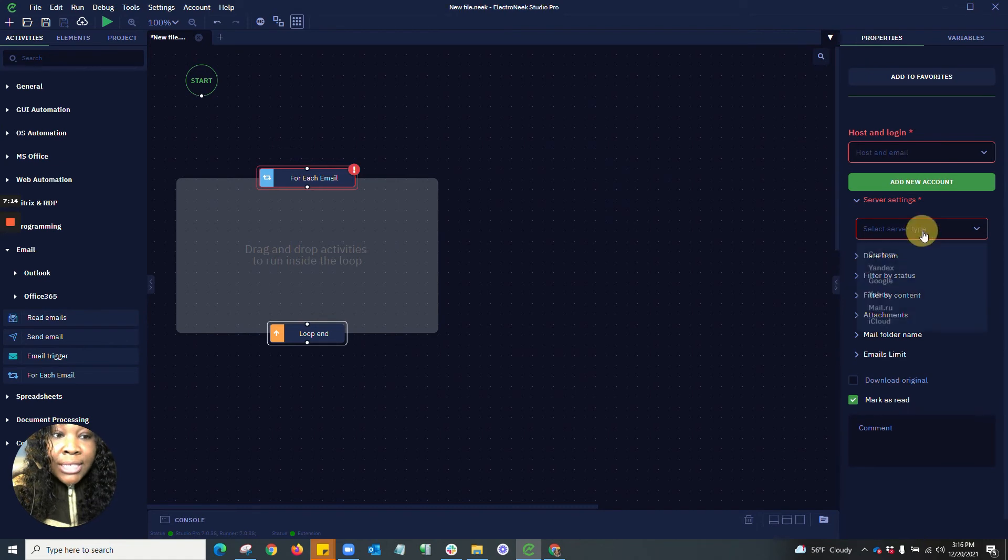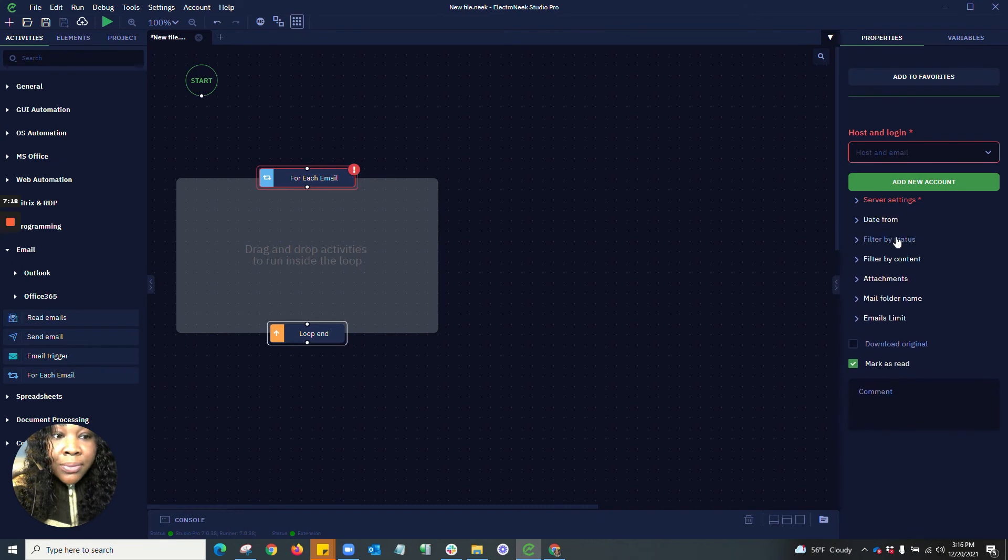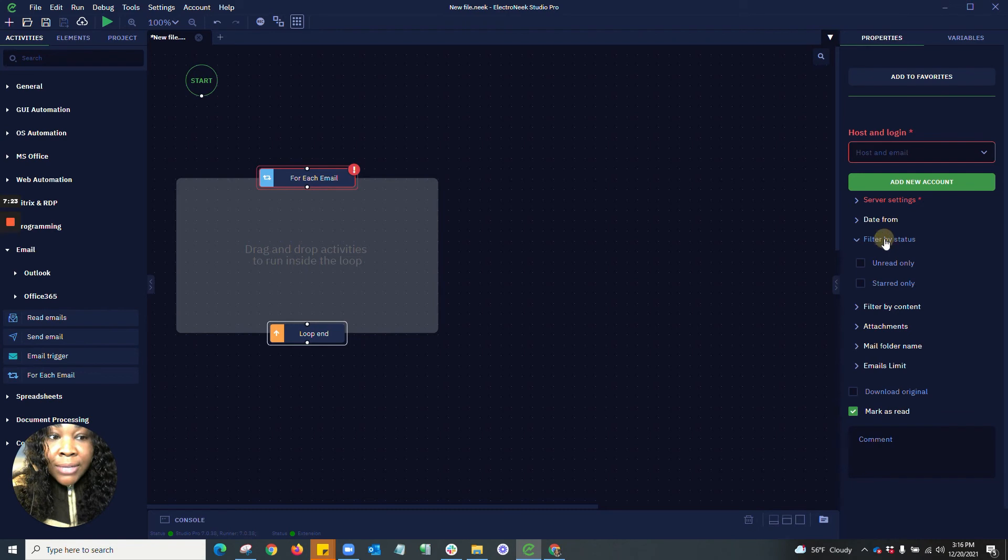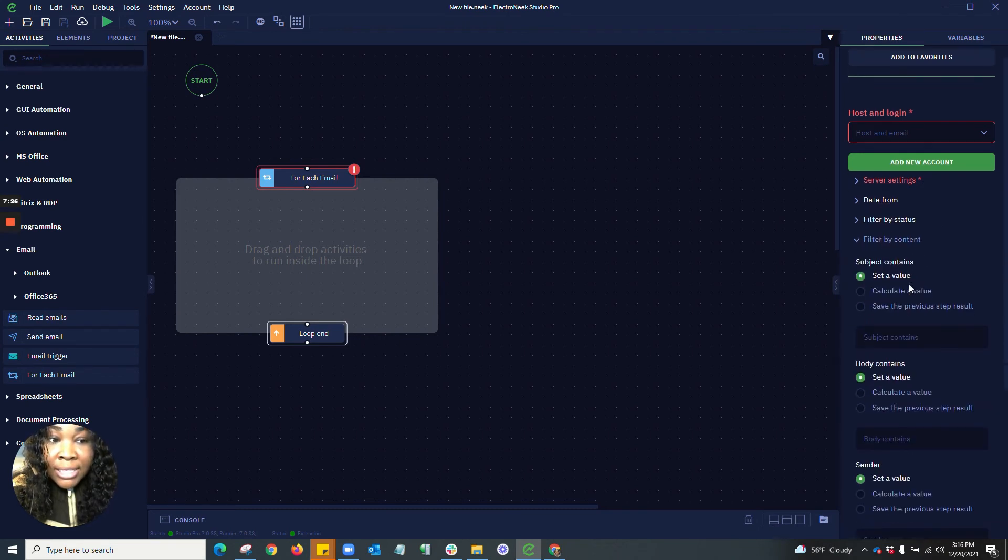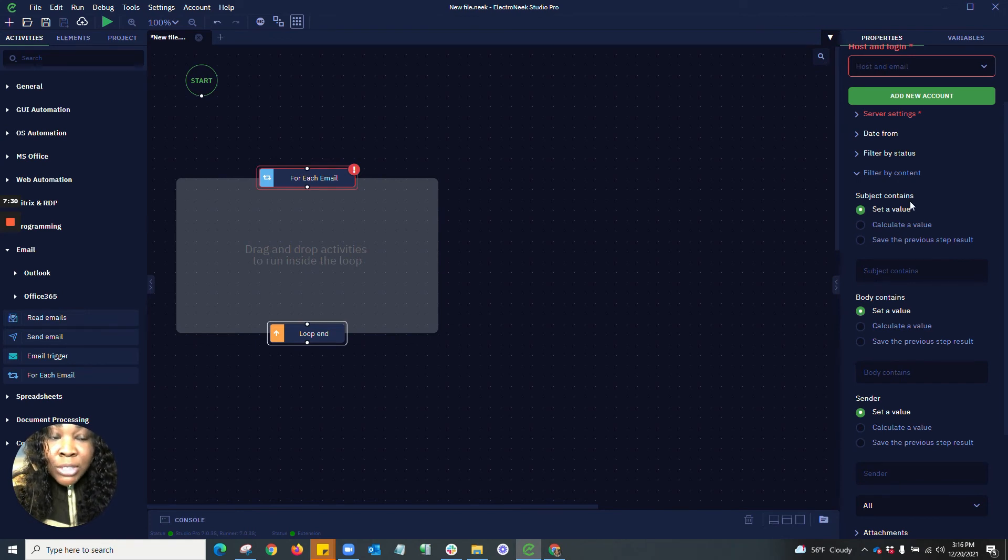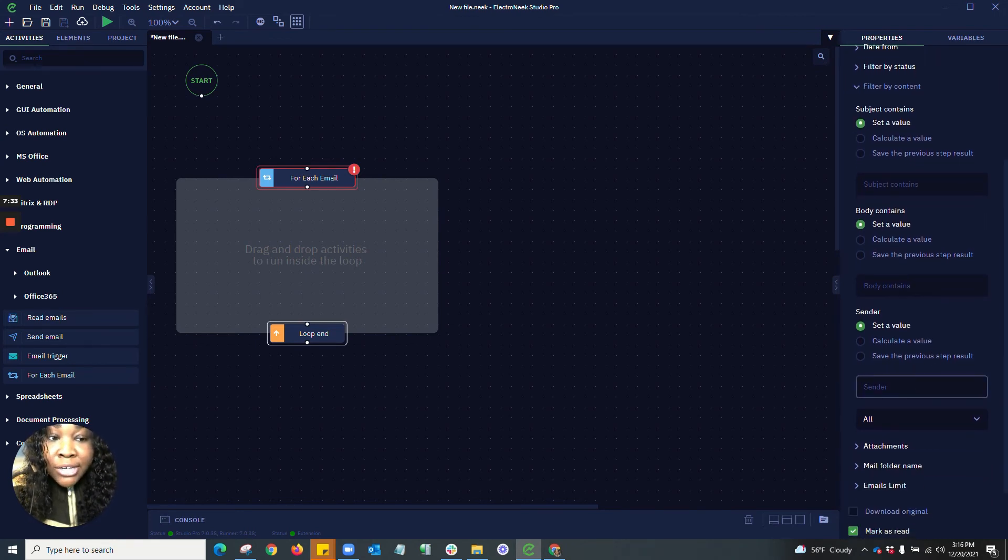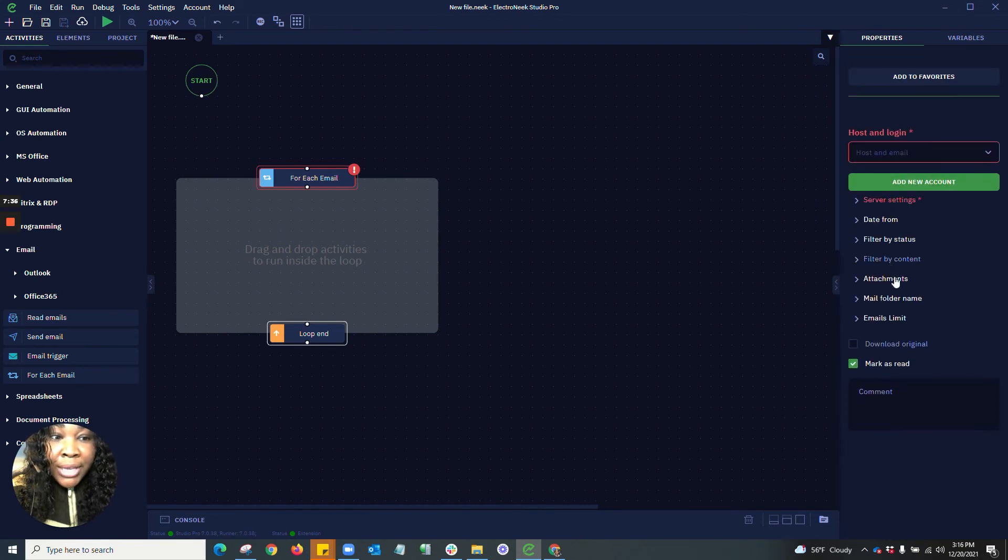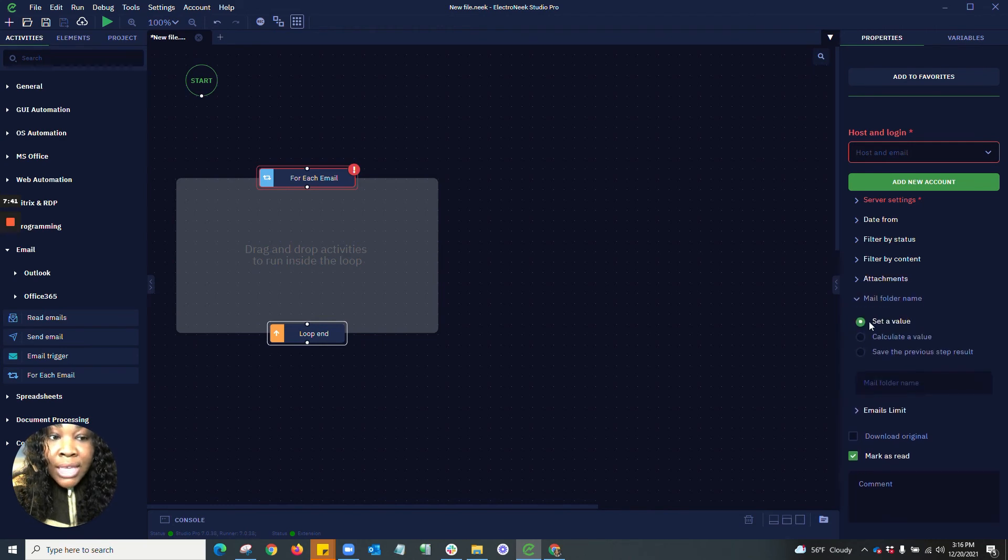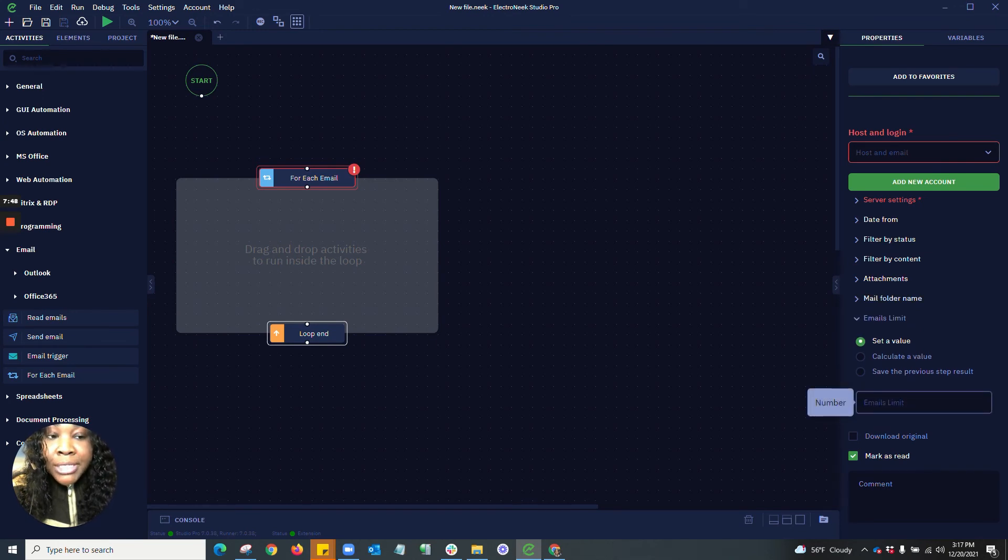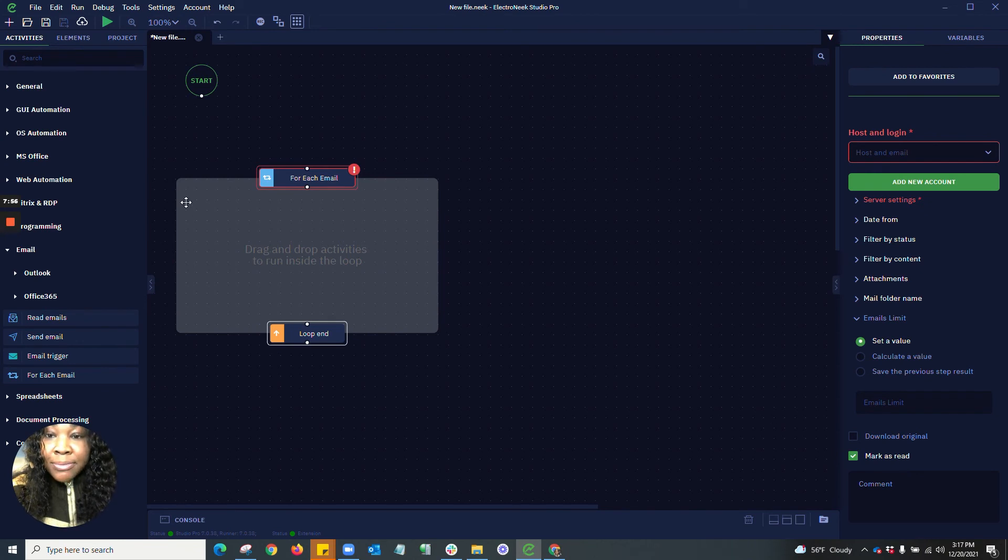You're able to select the server settings, as well as specify a date range. You're able to filter by status, being unread only or starred only. You're also able to filter by content. When you filter by content, you'll have the ability to filter by subject contains, body contains, or by sender. If you need to do any attachment work, you're able to download the attachment, as well as search in certain mail folder names. You also have email limits. This is where you can set up how many emails that you would like to actually iterate through. And you're able to download the original emails and also mark as read.